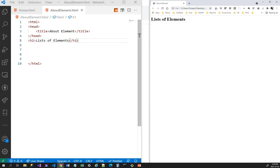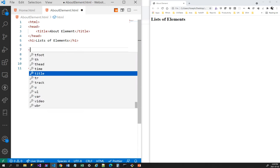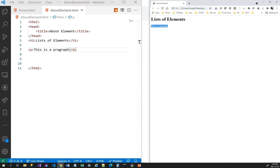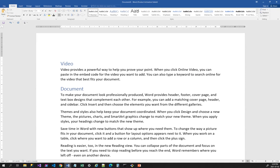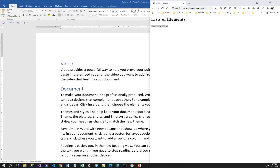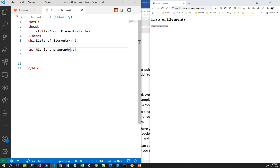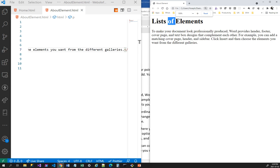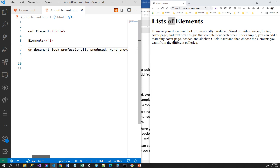The first element we look at is the paragraph, represented by the tag p. Whenever you see p, that means it is a paragraph. When I refresh, this is the paragraph. You can copy any text — for example from Microsoft Word — and paste it inside the p tag. Now when I refresh, you can see this is the heading and this is the paragraph.